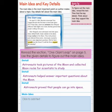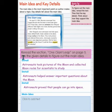For your assignment, you will re-read the section called "One Giant Leap" on page 5. Use the given details to figure out the main idea. Let's take a listen to that section now.